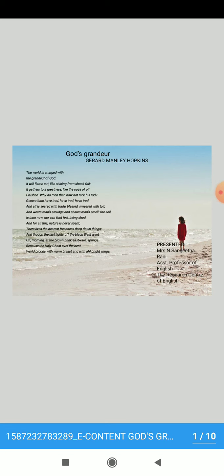The poem: The world is charged with the grandeur of God. It will flame out like shining from shook foil. It gathers to a greatness like the ooze of oil crushed. Why do men then, now not, wreck his rod?